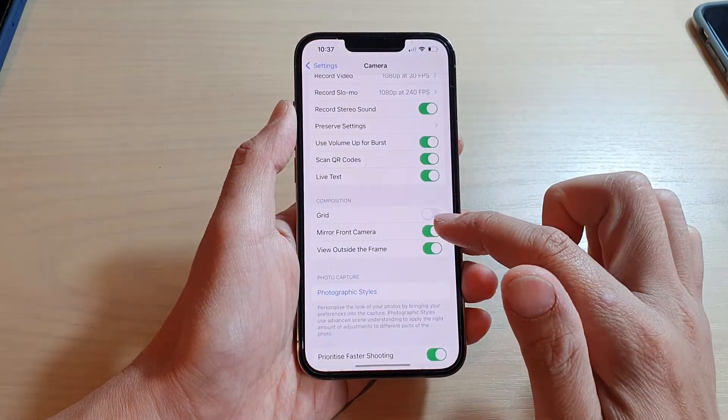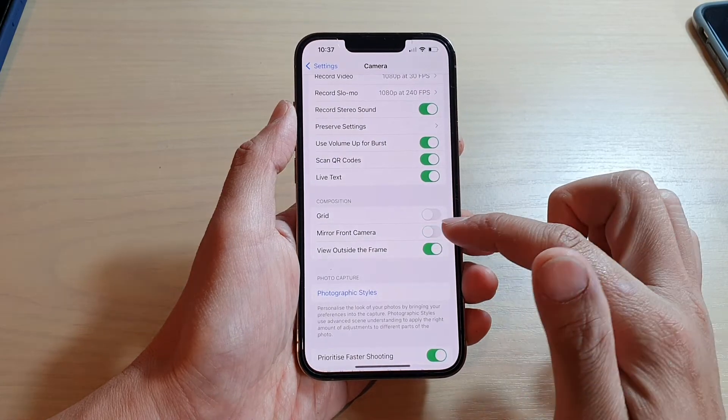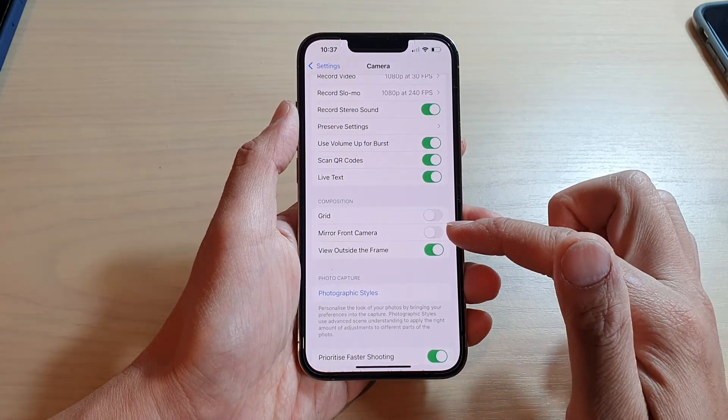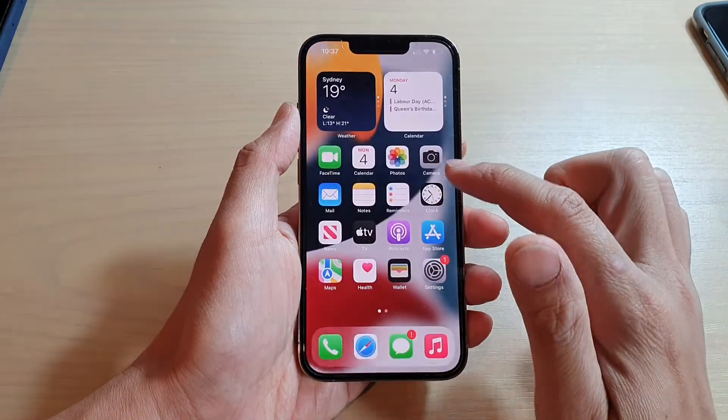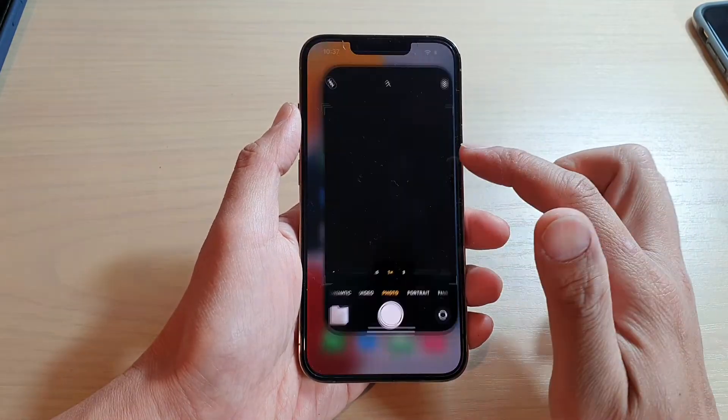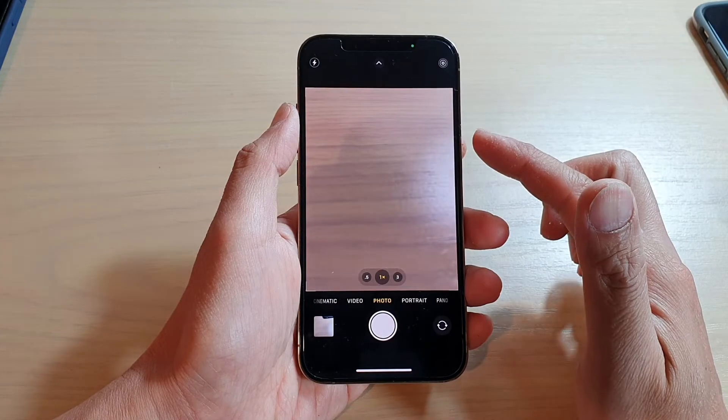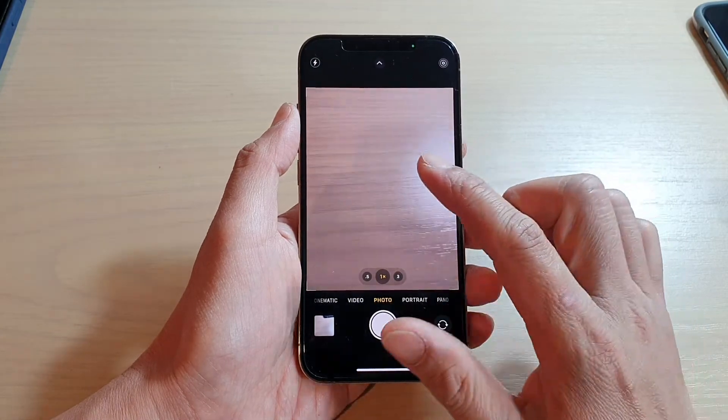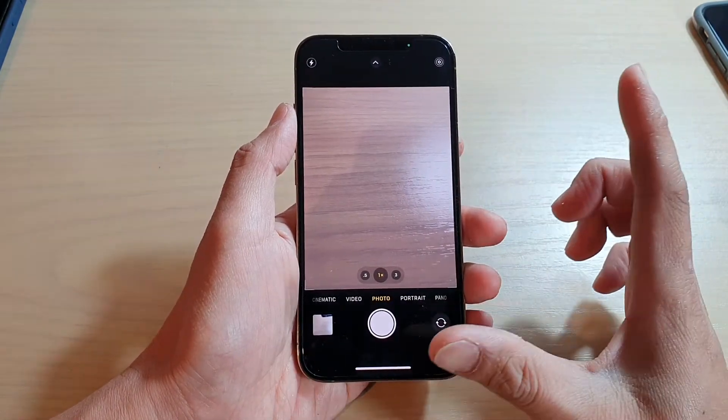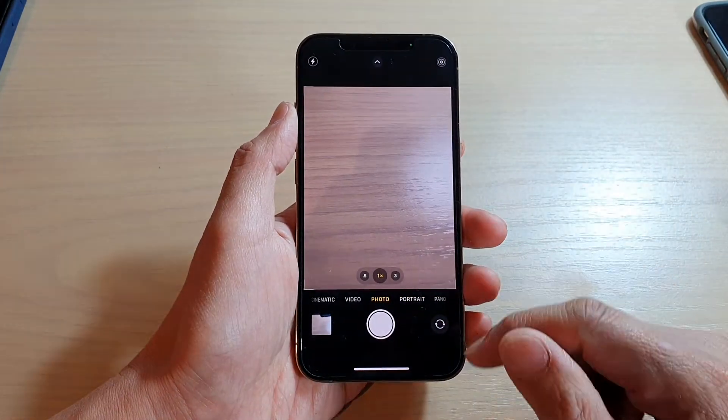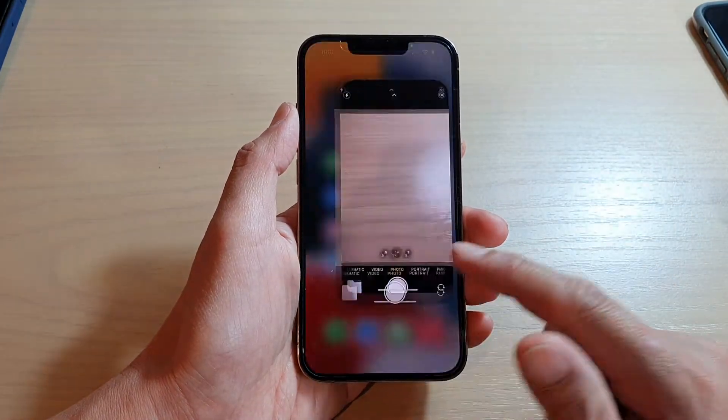And if we switch it off, when we use the selfie camera to take a photo, the picture will be saved in reverse order. And that's it.